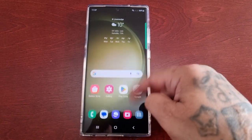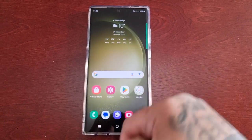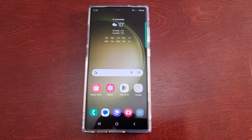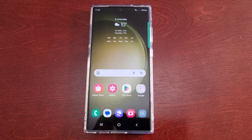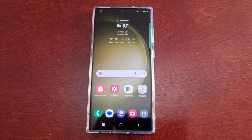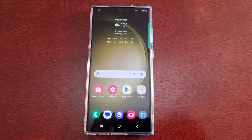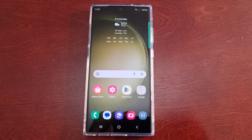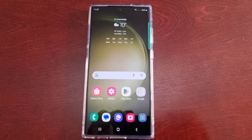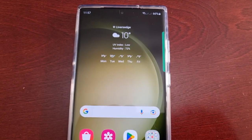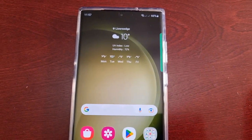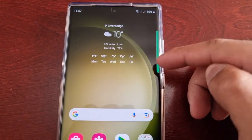It's your boy the Android Doctor back again with another quick video. I'm here with the S23 Ultra and this time I'll be showing you how to turn off the edge panels.